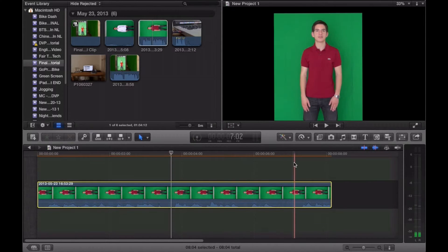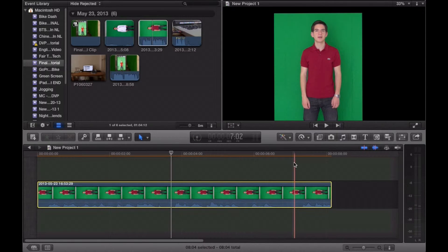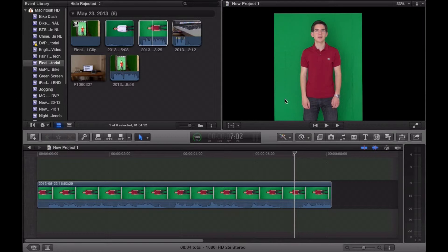Now we're going to go ahead and let it render. After your footage is done rendering, it is now time to get rid of the green screen.